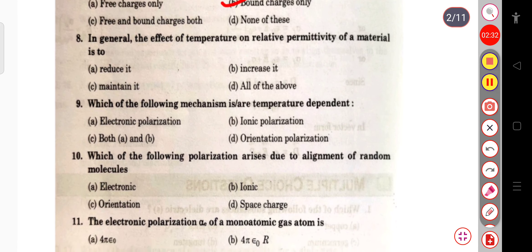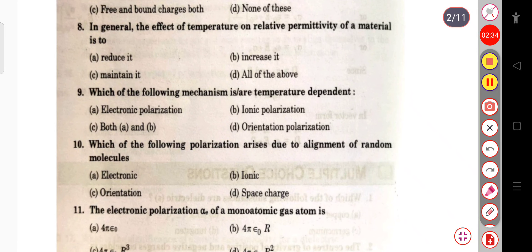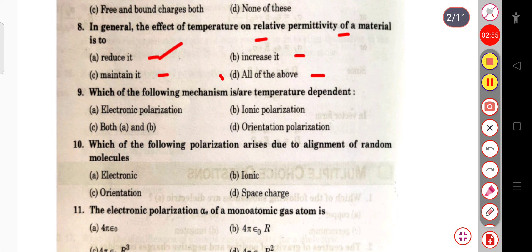The next question: in general, the effect of temperature on relative permittivity of a material is to reduce it, increase it, maintain it, or all of the above? In general the effect of temperature on relative permittivity is all of the above — it may reduce, increase, or maintain it depending on the material.